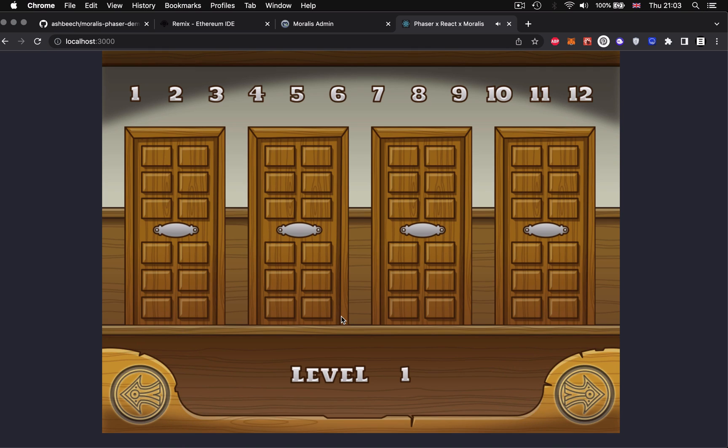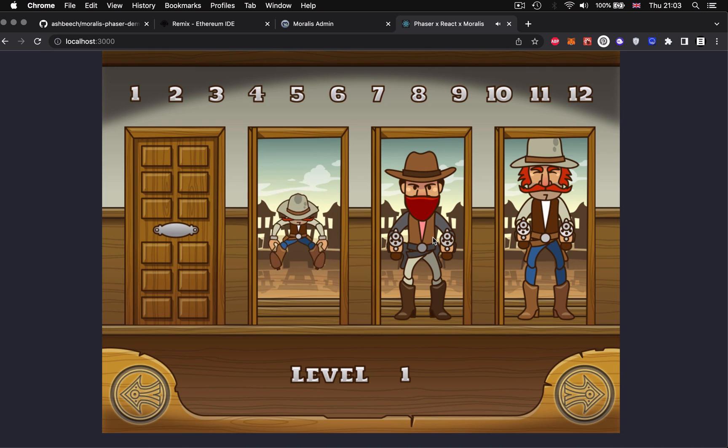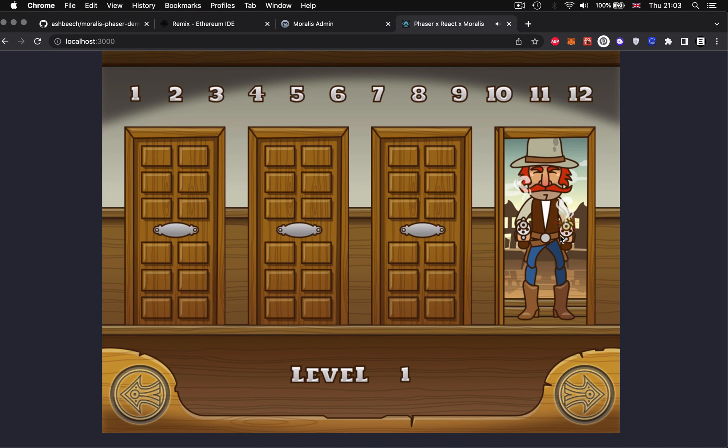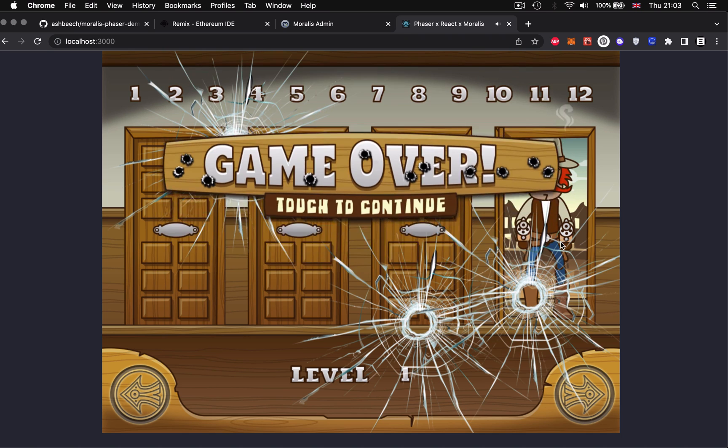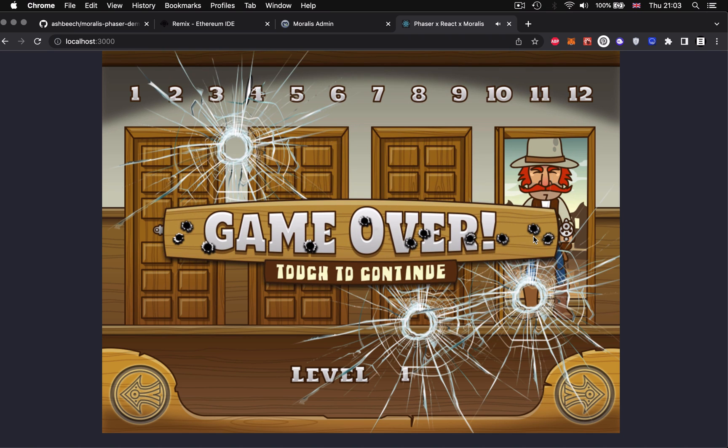In the meantime you can follow along with my progression and fork the actual code base itself for this game on github. Thanks so much for watching and I'm going to see you in the next one.